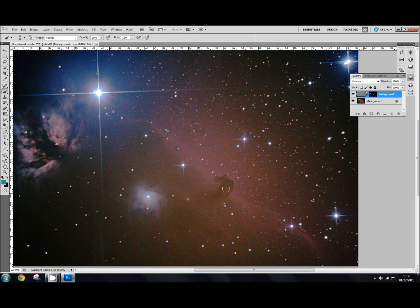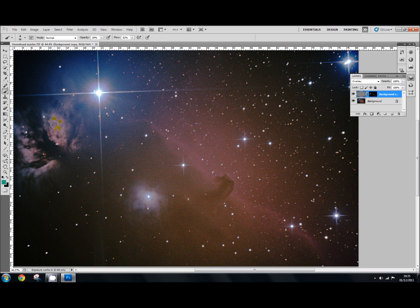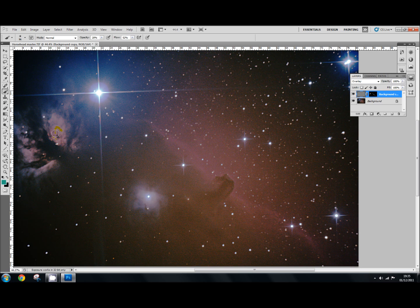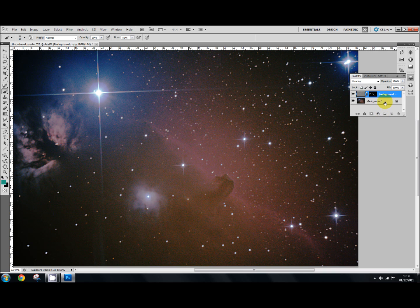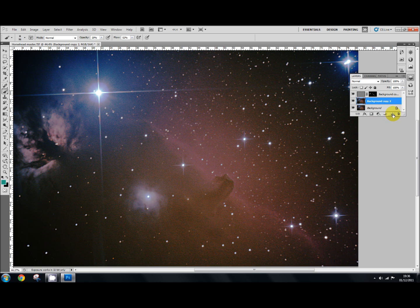OK. OK. So we've now applied selectively the high pass filter, the first one, to the horsehead nebula and all these little areas using our small brush. Now we're going to do it again. So what we're going to do is we're going to get the background layer here. Select that. And we're going to drag it down and we're going to duplicate that. This will give us background copy too. And we're going to do exactly the same again. And then apply a high pass filter to it.